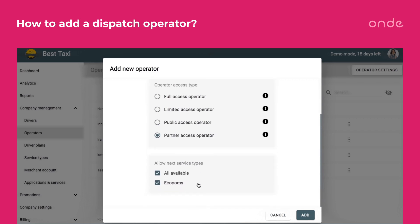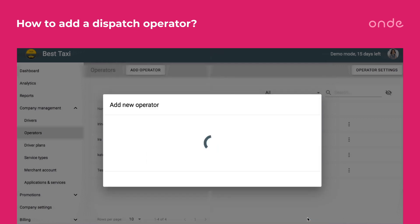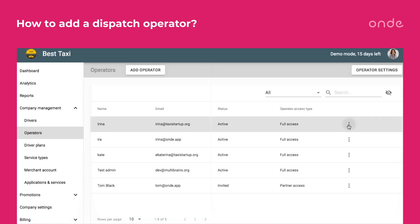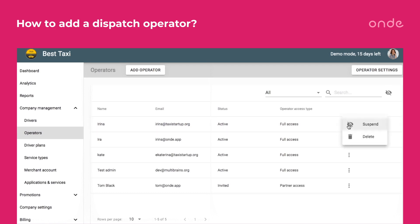When ready, click Add. The invitation will be sent to the person's email. After accepting the invitation, the person will be able to access the dispatch panel. You can suspend or delete operators by clicking on the More Items button.